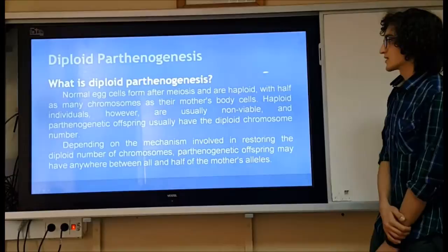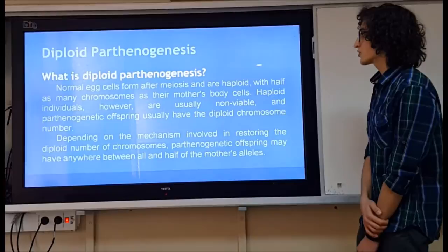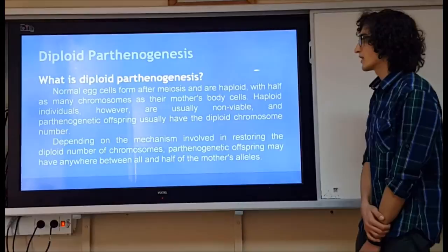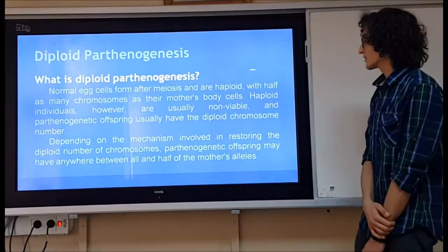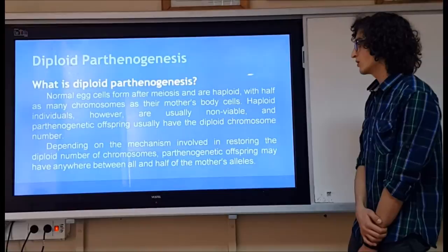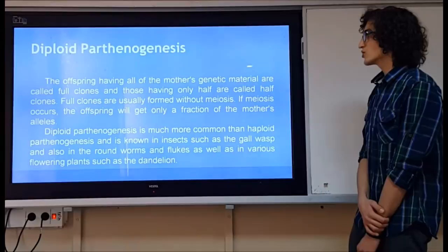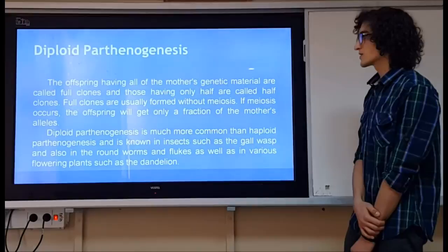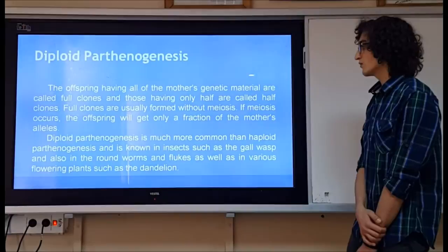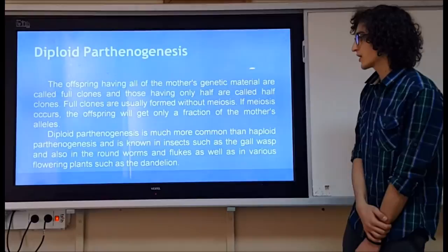In diploid parthenogenesis, normal egg cells form after meiosis and are haploid, with half as many chromosomes as the mother's body cells. However, haploid individuals are usually non-viable, so parthenogenetic offspring usually have diploid chromosome numbers. Depending on the mechanism involved in restoring the diploid number, offspring may have anywhere between all and half of the mother's genetic allowance. Those having all of the mother's genetic material are called full clones, and those having only half are called half clones. Full clones are usually formed without meiosis. Diploid parthenogenesis is much more common and is known in insects such as gall wasps, roundworms, flukes, and various flowering plants such as the dandelion.